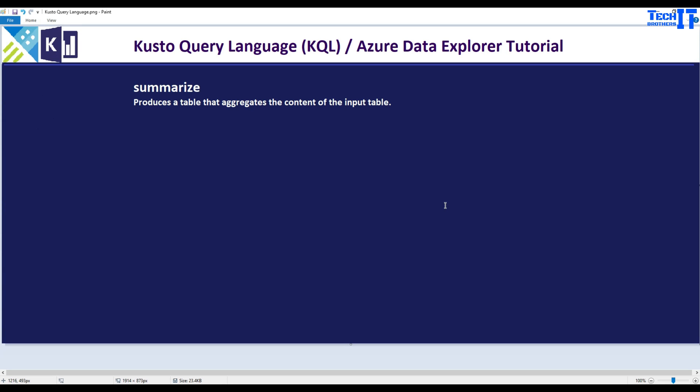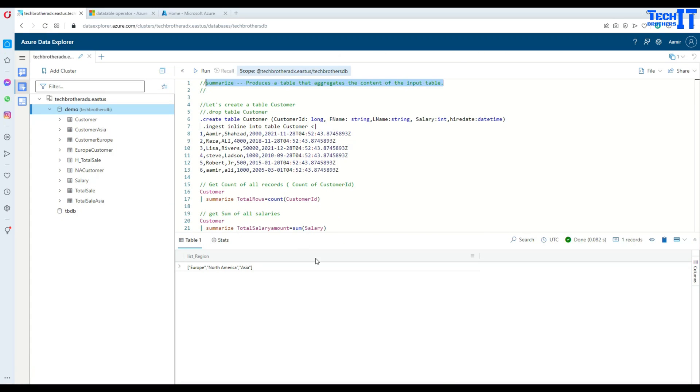Welcome to Equipreses with Amir. In this video we are going to learn about Summarize. Summarize produces a table that aggregates the contents of an input table. With Summarize we will be using a lot of functions such as count, sum, and different other ones. So you are going to learn quite a bit in this video.